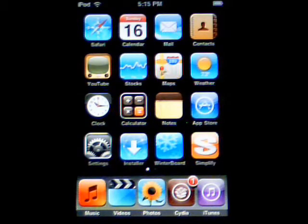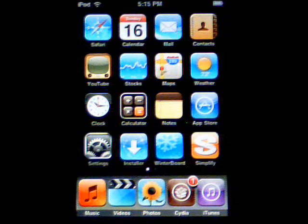Hey guys, Phil here from JailbreakEyeTouch.com. Today what we're going to go over is using WinterBoard.